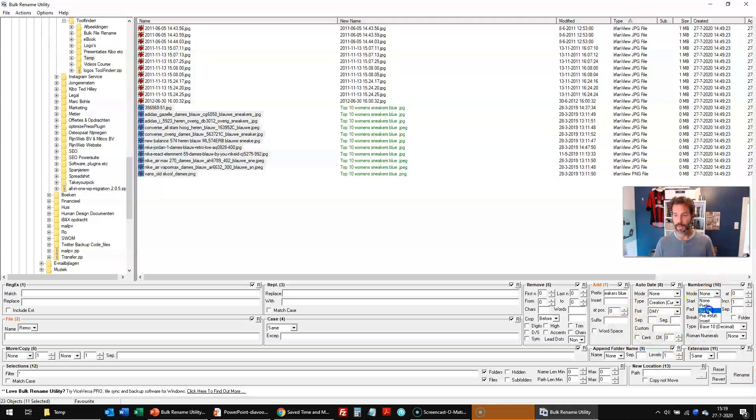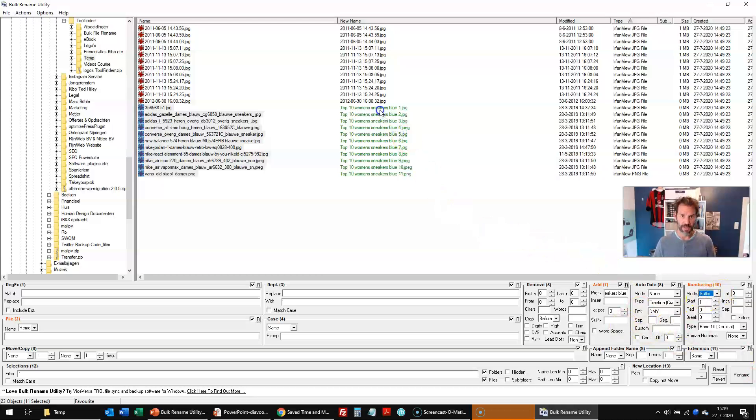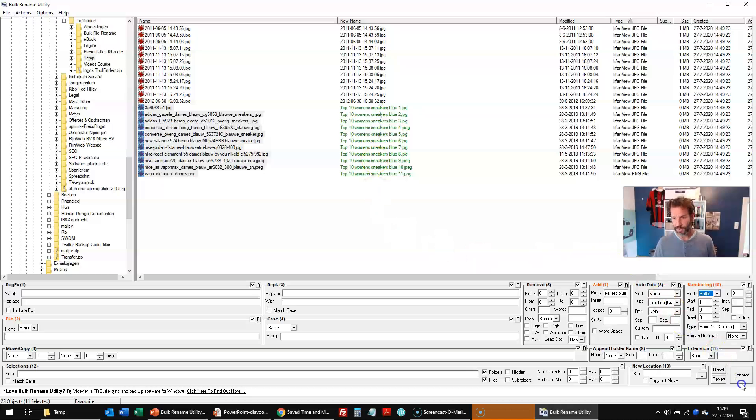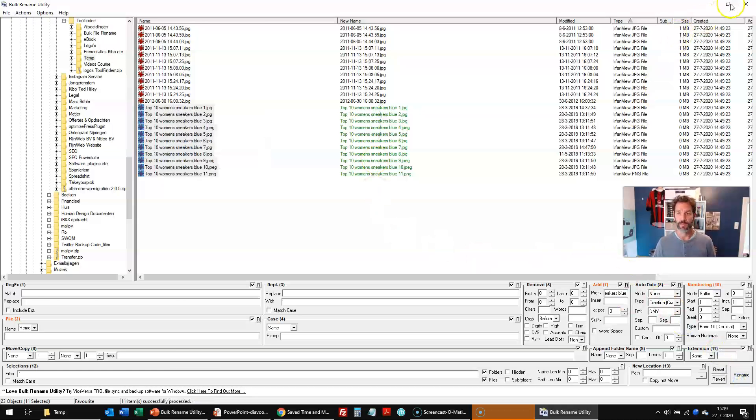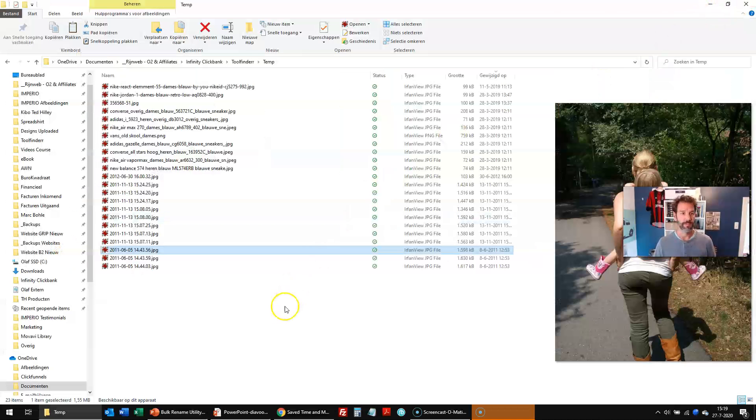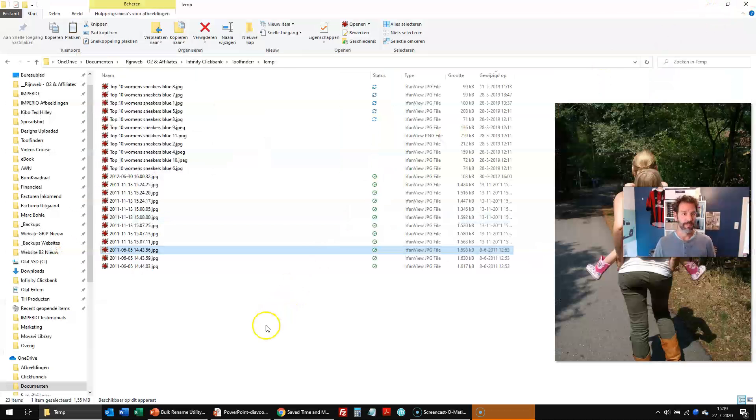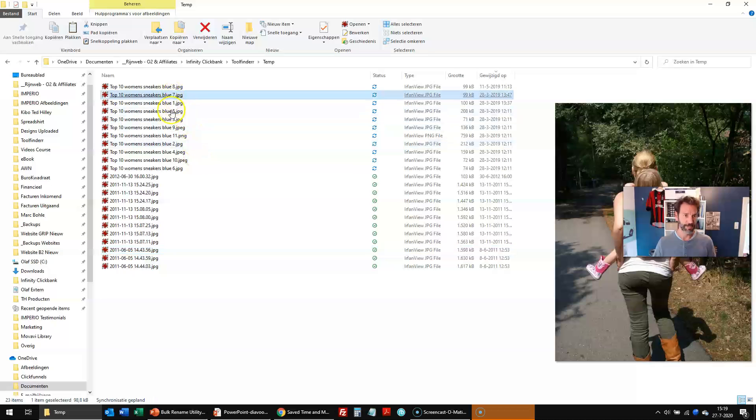And I would like to have that numbering at the end. So in this case, I could change all those names in one go to the top 10 women's sneakers in blue. And if I would click rename, this would be done. So here you can see.